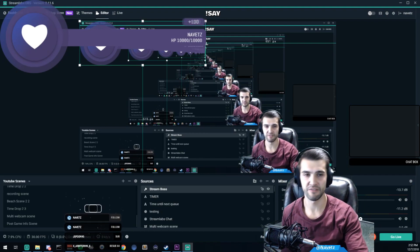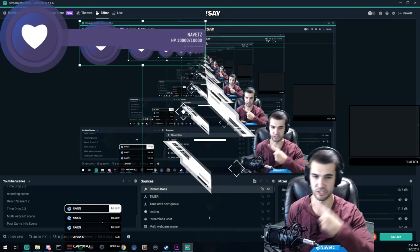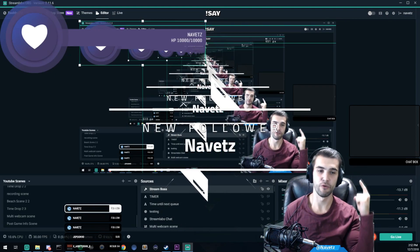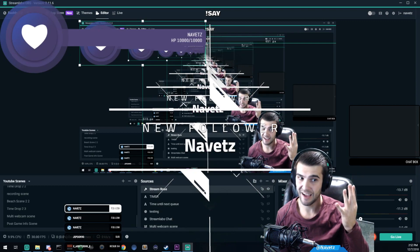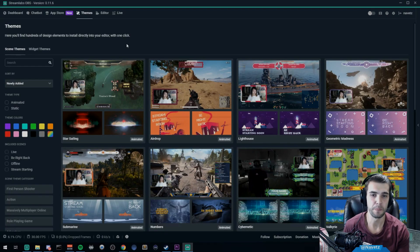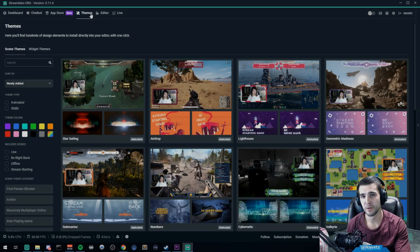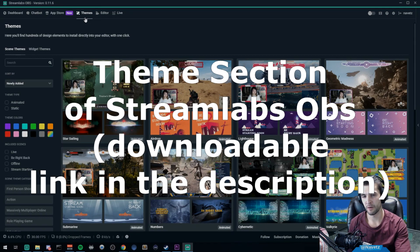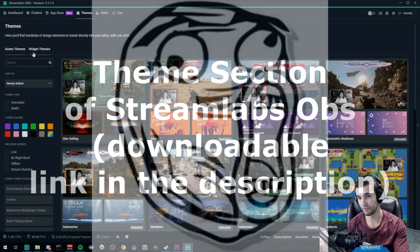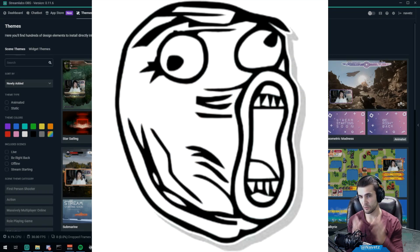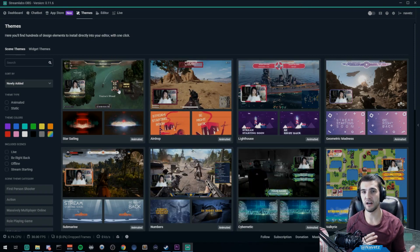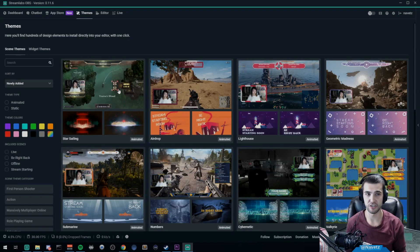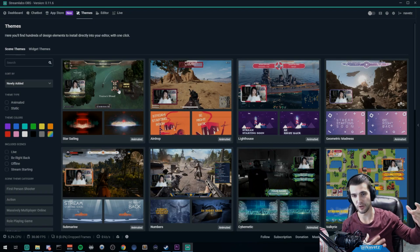So all your alert boxes for follows, subscriptions, donations, and bits. Widget themes are available in the theme section up here, and then down here on the left hand side you have scene themes and you have widget themes. Widget themes and scene themes are very different.